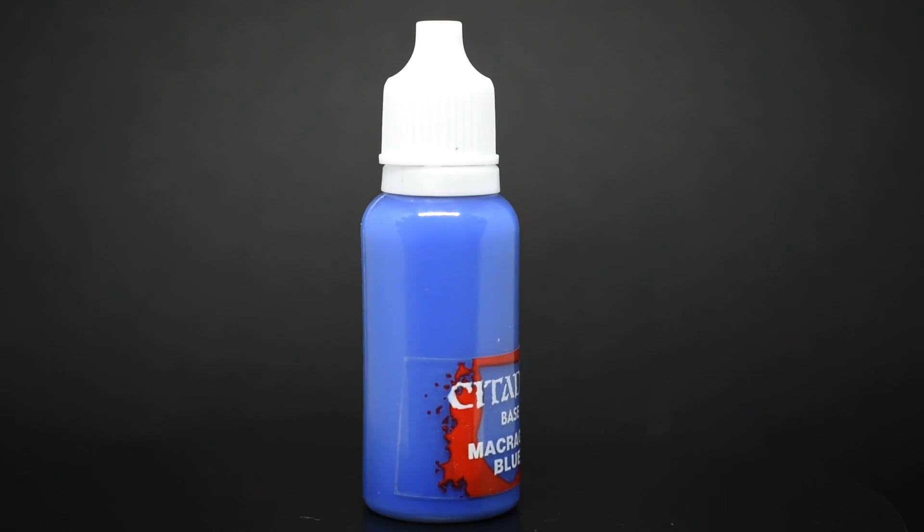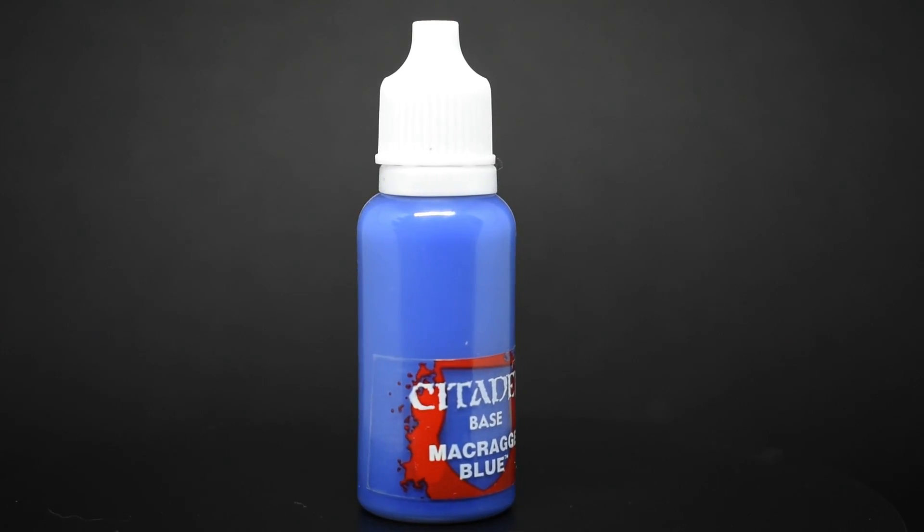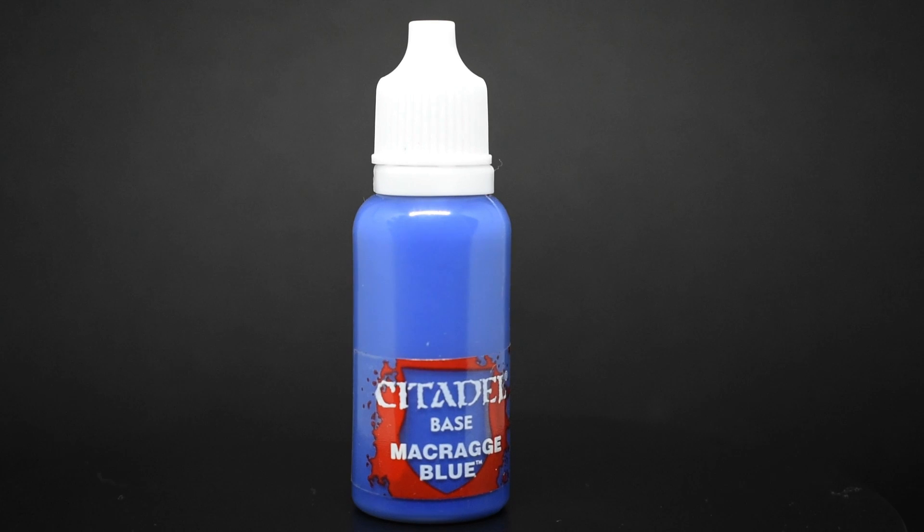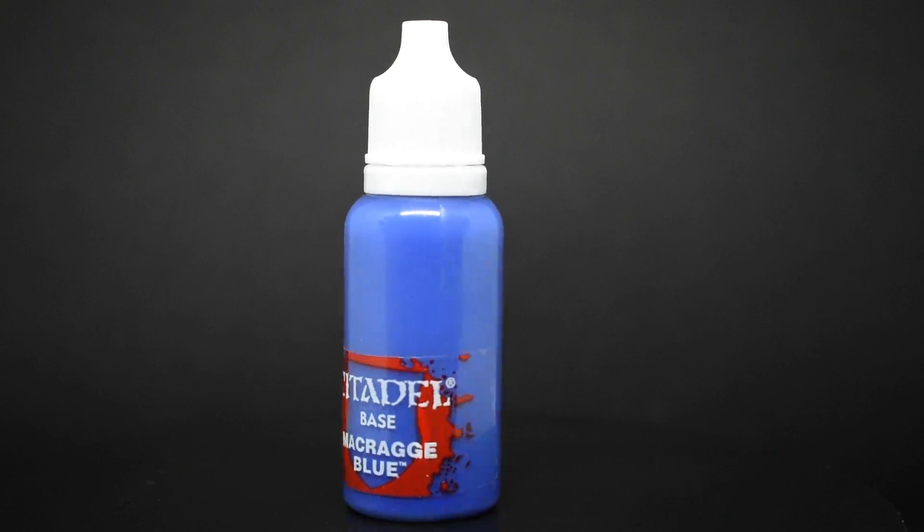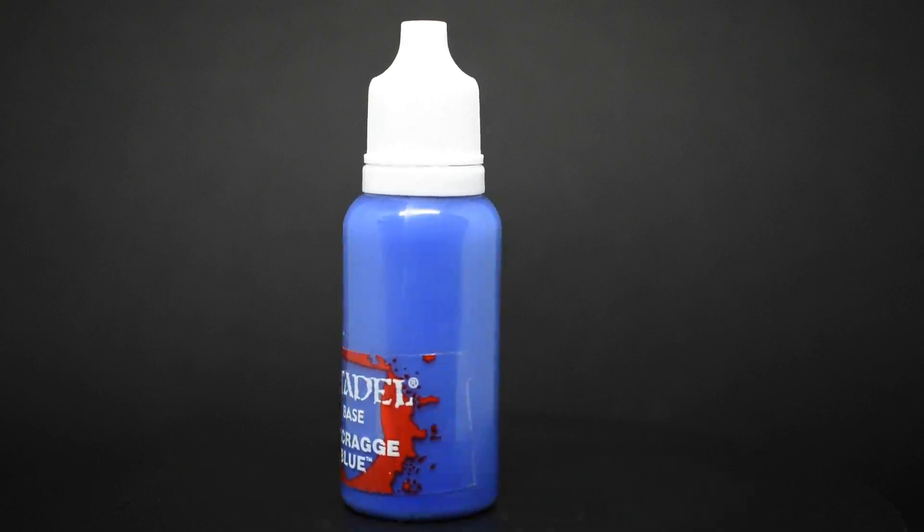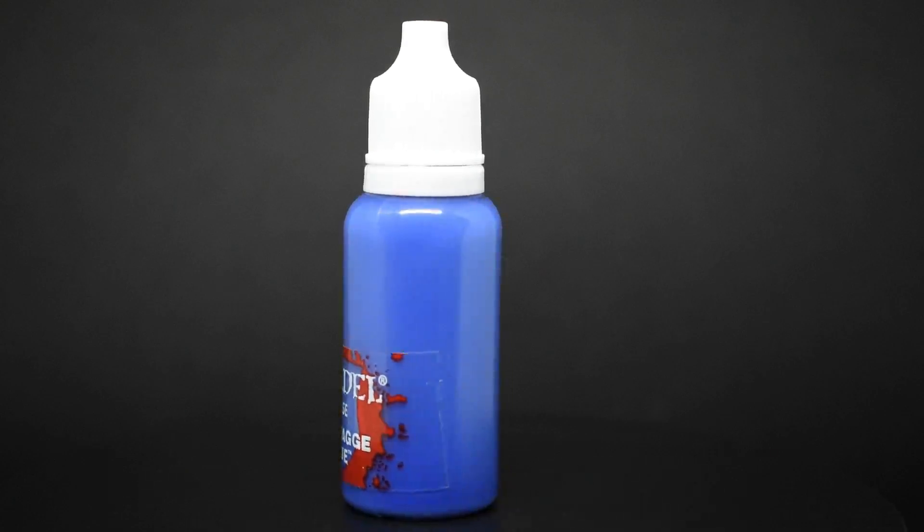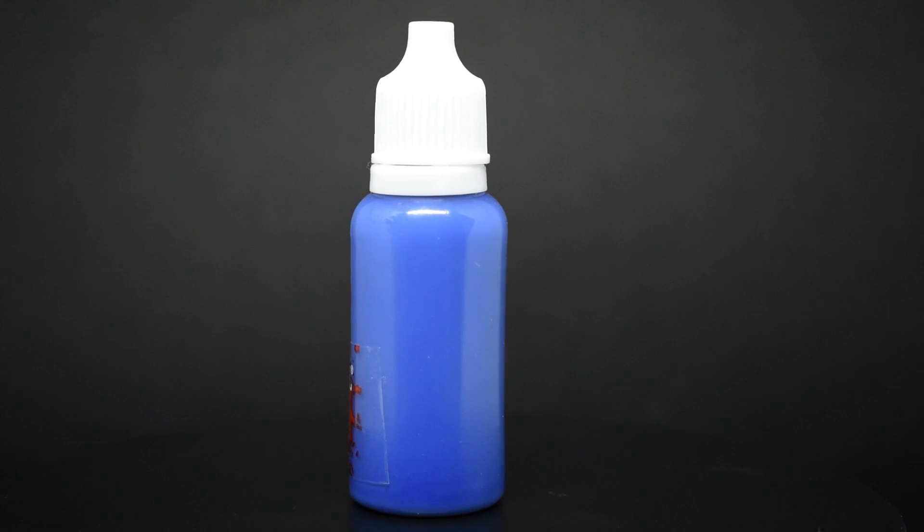Though I used Citadel paints throughout this video to demonstrate my process, you could also use it for transferring paints from other brands like Privateer Press that use pots.